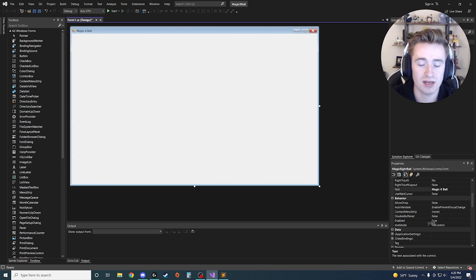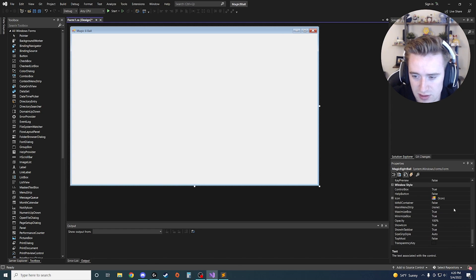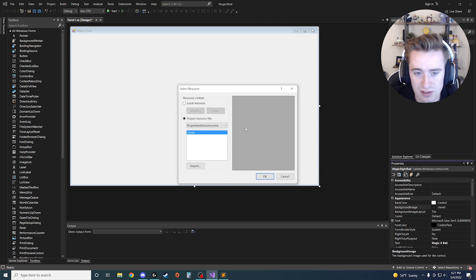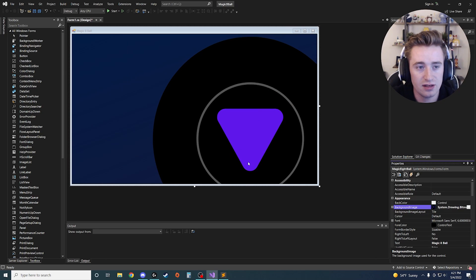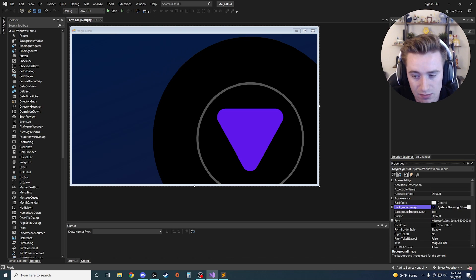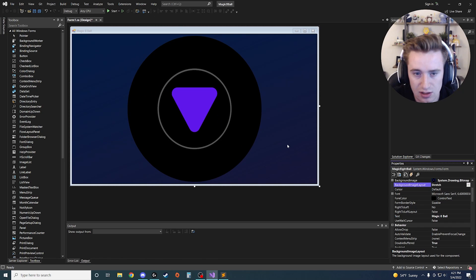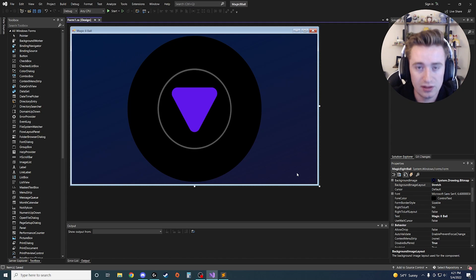The next property to change is the background. I made a custom Magic Eight Ball background — I'll include it in the description, but feel free to make your own. To set it, scroll to the top of the properties, select Background Image, click Local Resource, and import your image. Once it loads, it may appear off to the side, so find Background Image Layout, switch it from Tile to Stretch, and now it'll be centered on the screen.